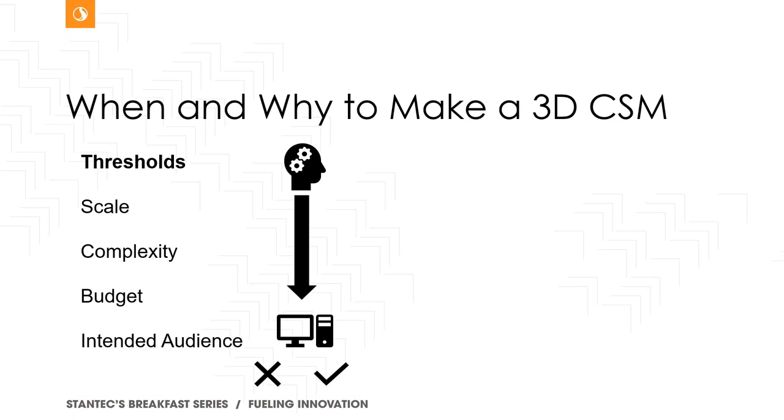However, if it's within the realm of possibility that you're considering developing a conceptual site model for a given project or site, there are several thresholds one has to consider to evaluate the value and whether development of the CSM is going to bring you value. So scale is one of them. So how much data is there? Is it too much data for typical workflows like maps and cross sections? Or is there not enough? If there's not enough, you're not going to go ahead.